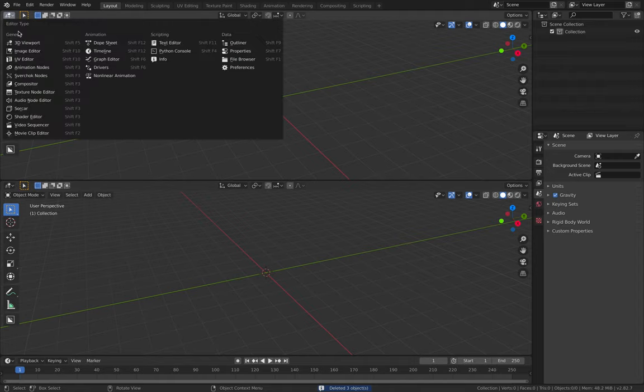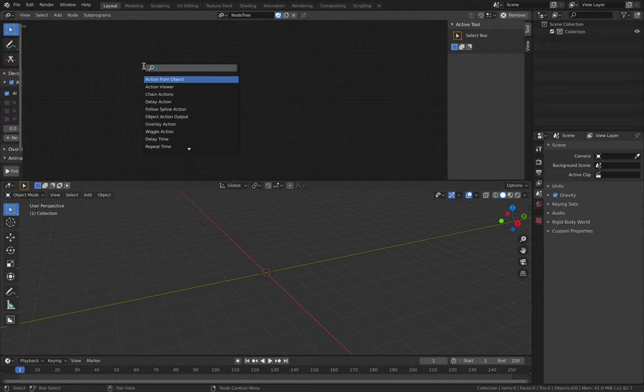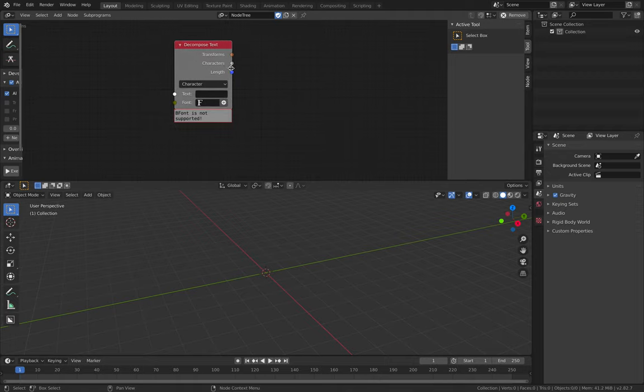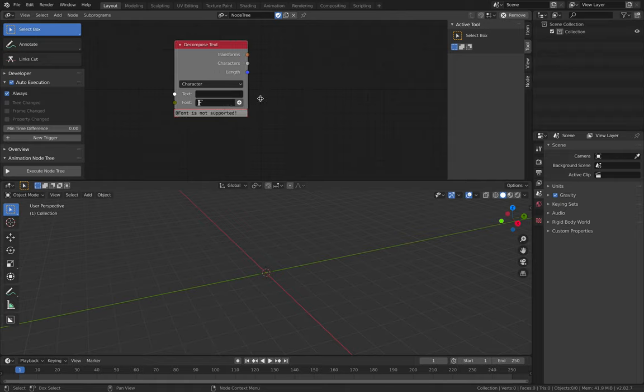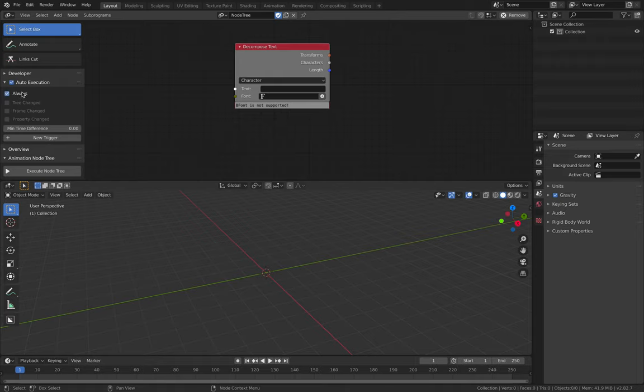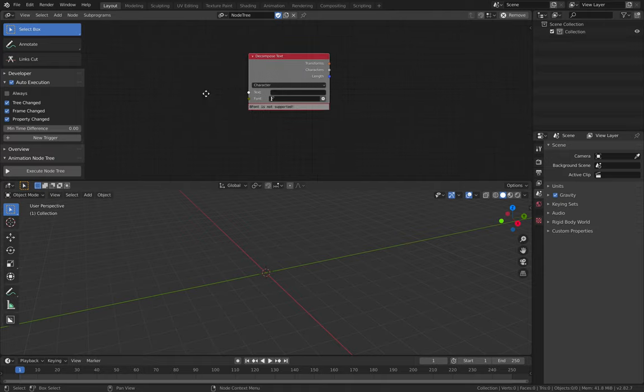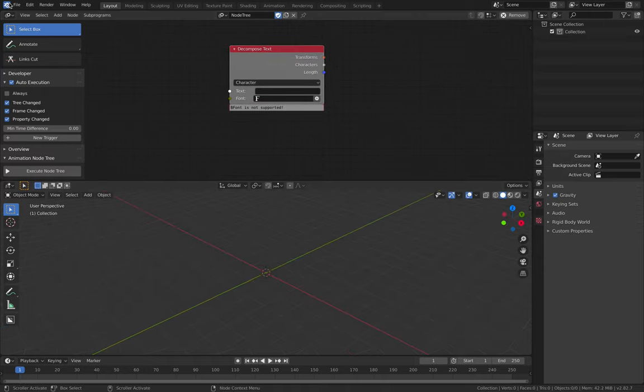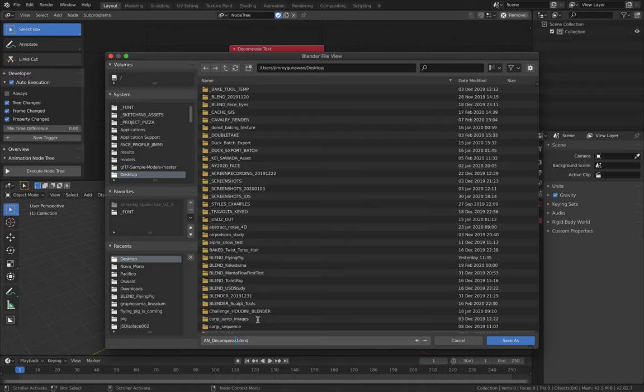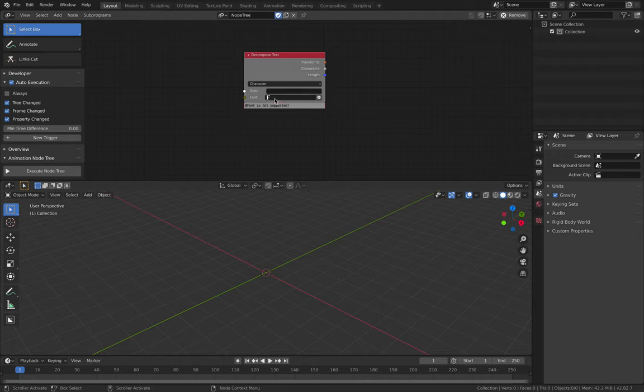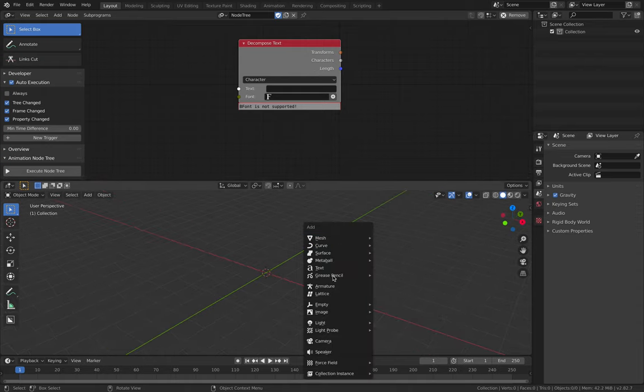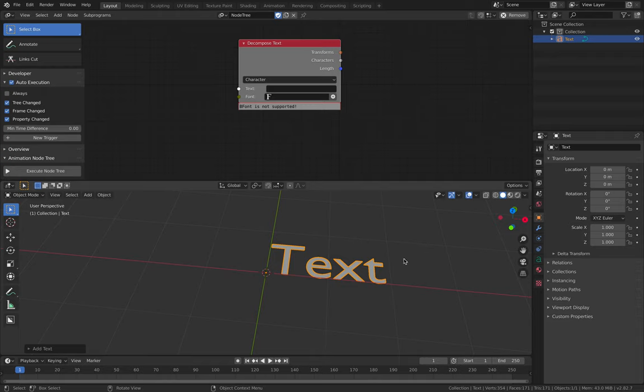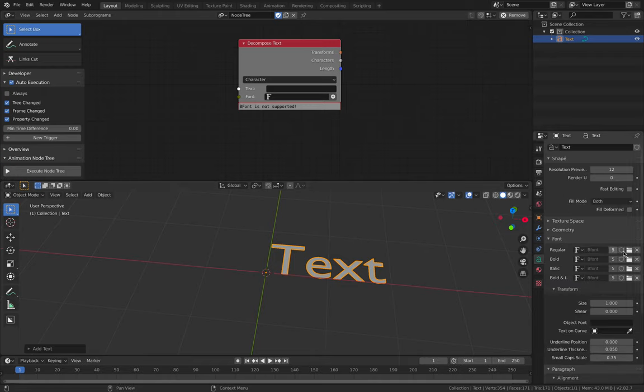I have already updated to the latest Animation Nodes, so the node should be here. Decompose Text. Right away you can see B Font is not supported, so you need to handle the font slightly differently. Normally when working with Animation Nodes, I turn off always and just enable these three. Let's get started. File, Save As, Animation Nodes Decompose Text Demo. First of all, we're gonna need to have a text object.